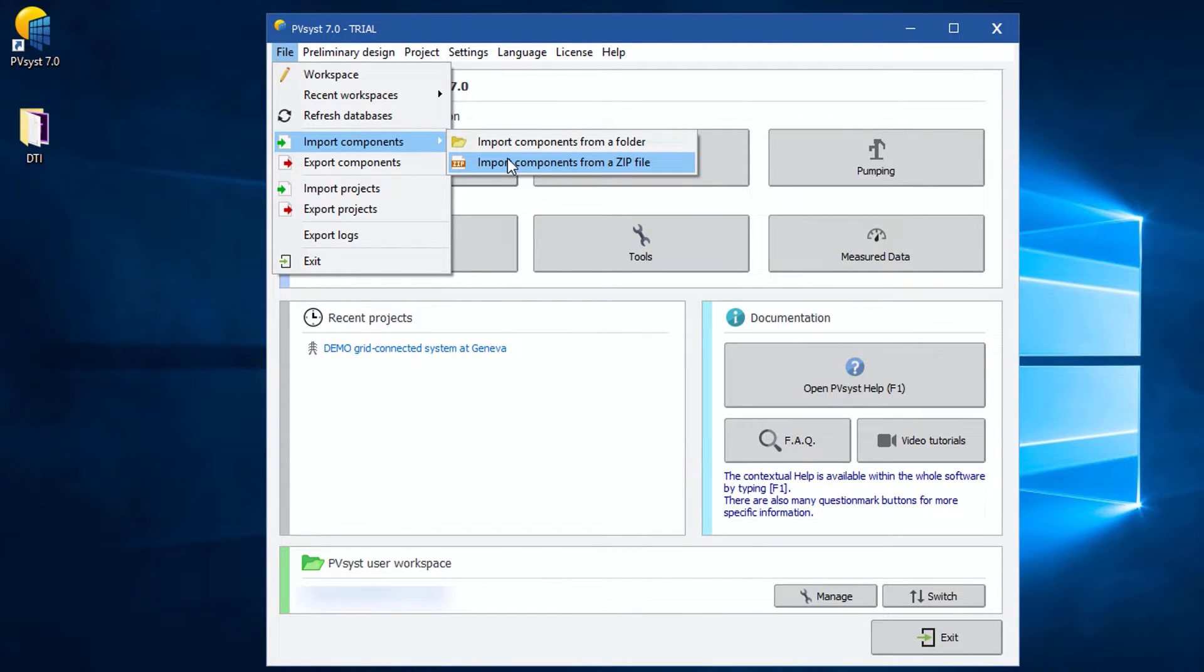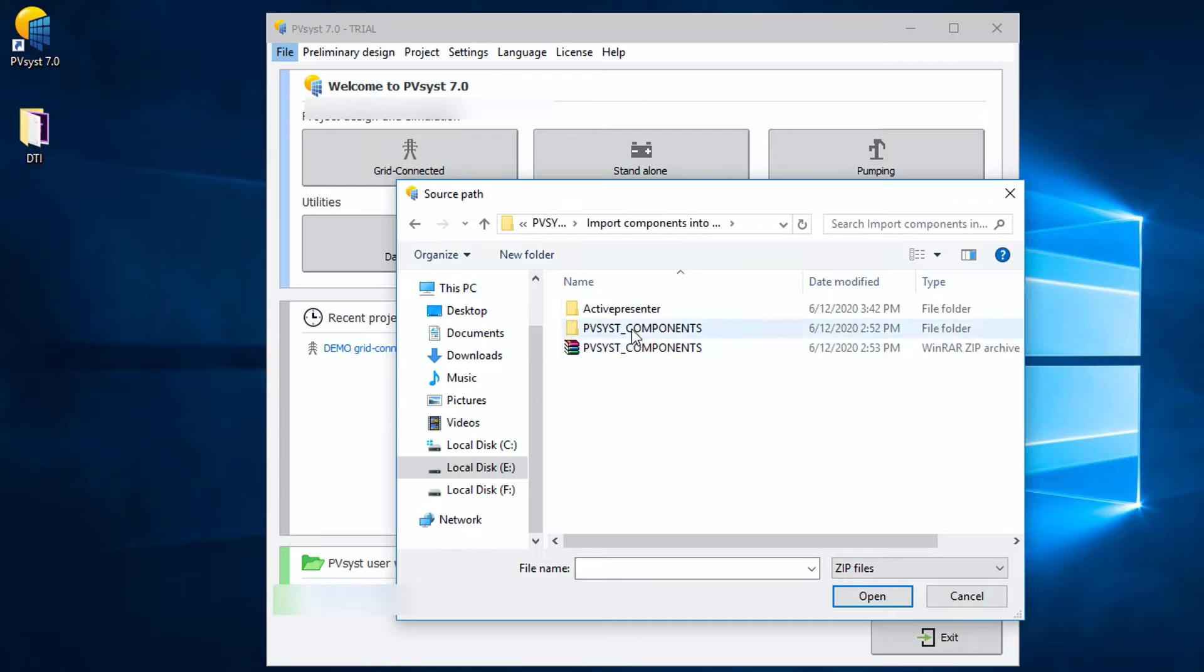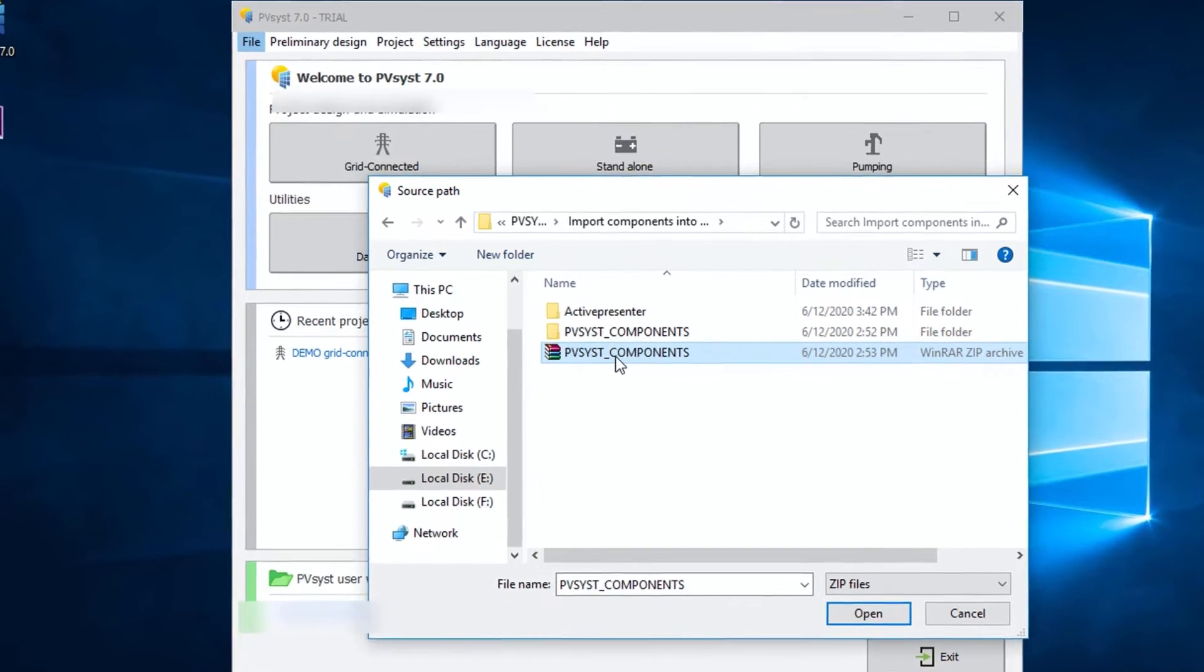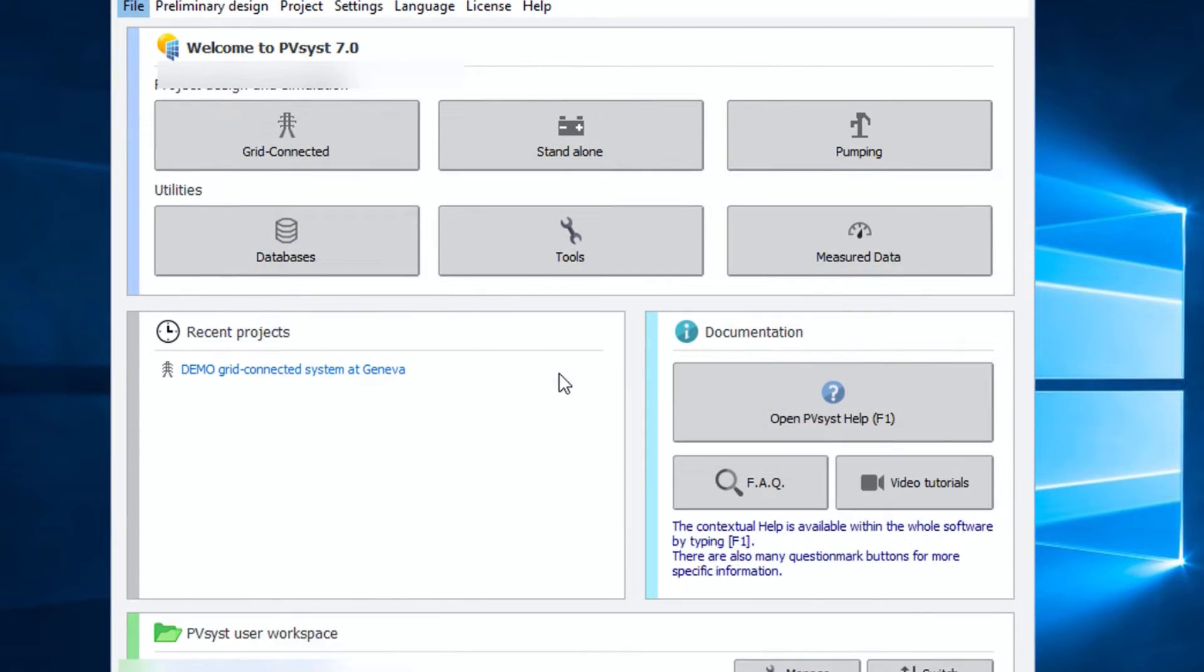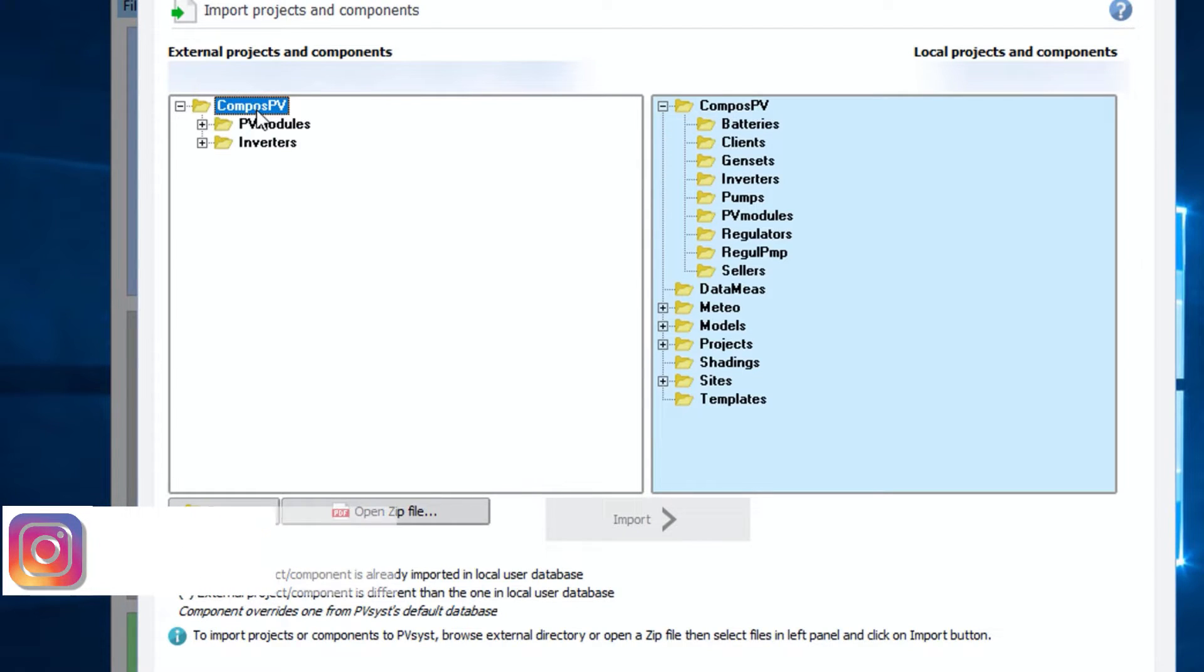So for zipped folder, navigate to the file from PV-SYST and select the zipped file. We have put both .pan files and .ond files into one zipped folder. Now watch the process carefully here.